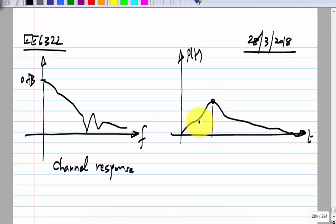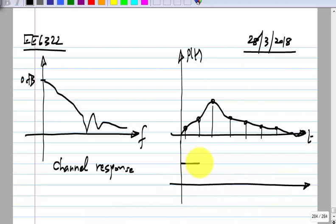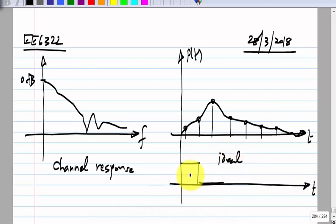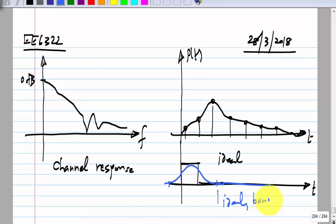Whereas, ideally what we would have wanted to receive would be a rectangular pulse. We cannot do this because the rectangular pulse has infinite bandwidth. But even if you do not receive that, if you receive a finite-bandwidth pulse like that, that is okay — as long as it does not interfere with the neighboring bits. Basically, if it is band-limited and falls off within one bit interval, that is fine.